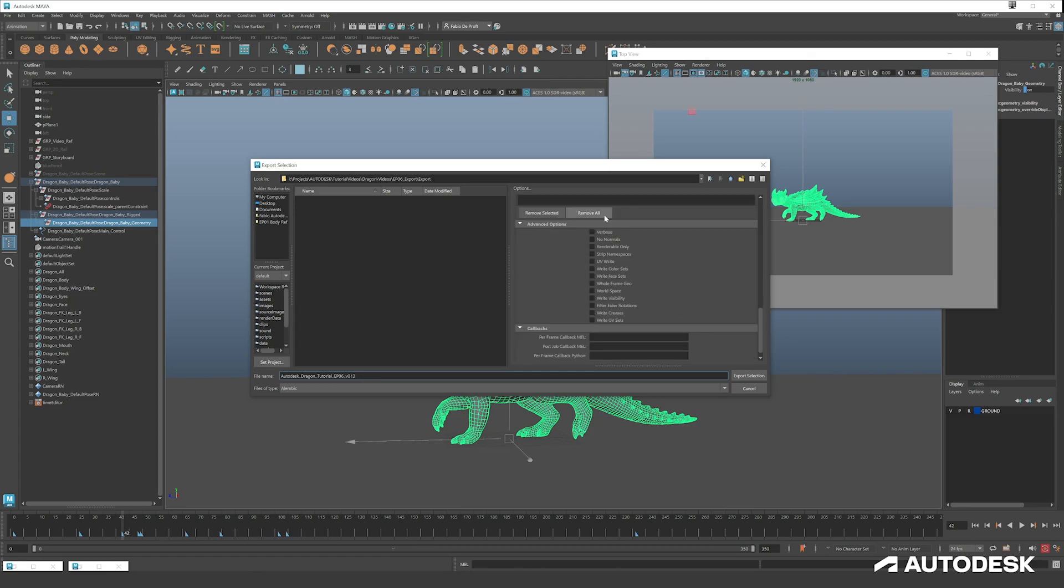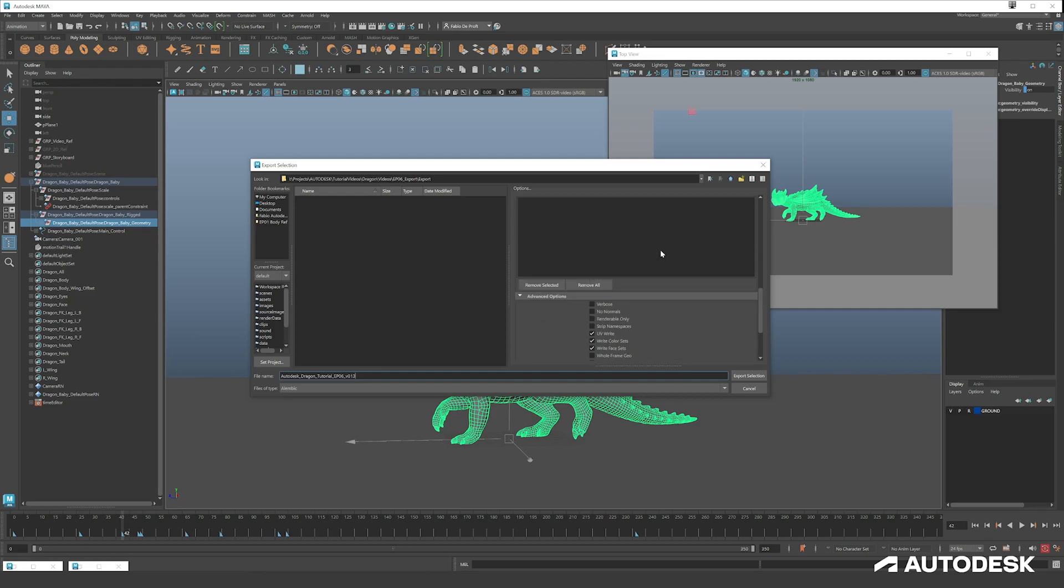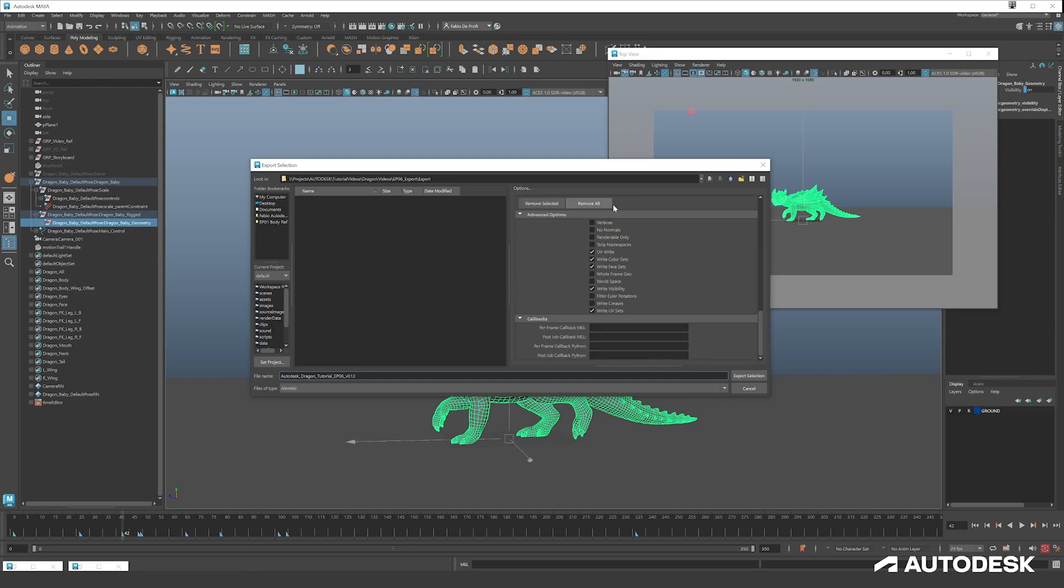Here you have a lot of options for what you want to write. If you want to save out the UV, write the color sets, the face sets, if things are invisible or not visible. This completely depends on your own needs, but I most of the time go something like this. Then you just press Export.